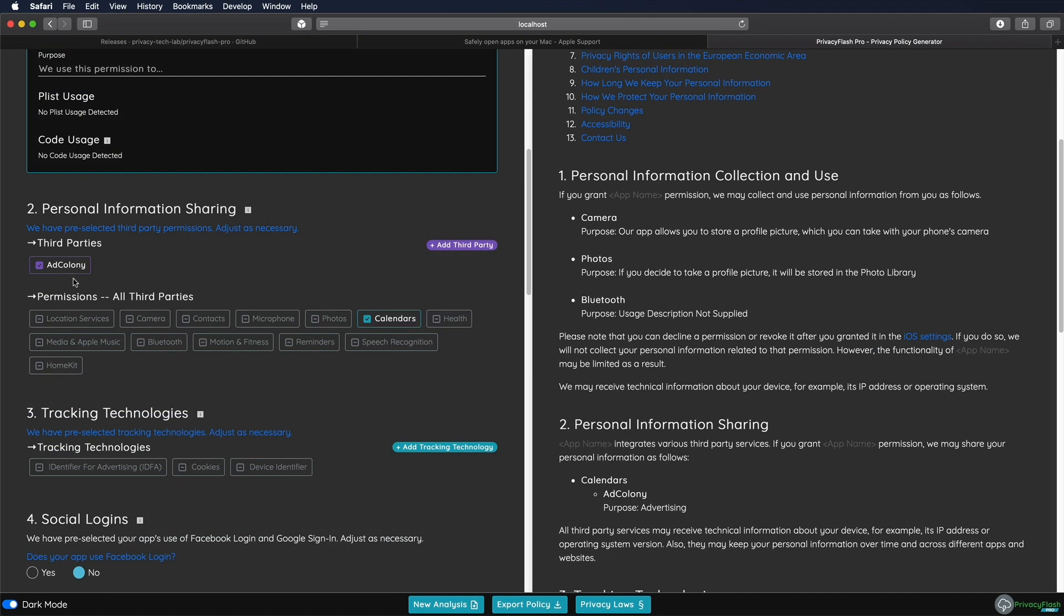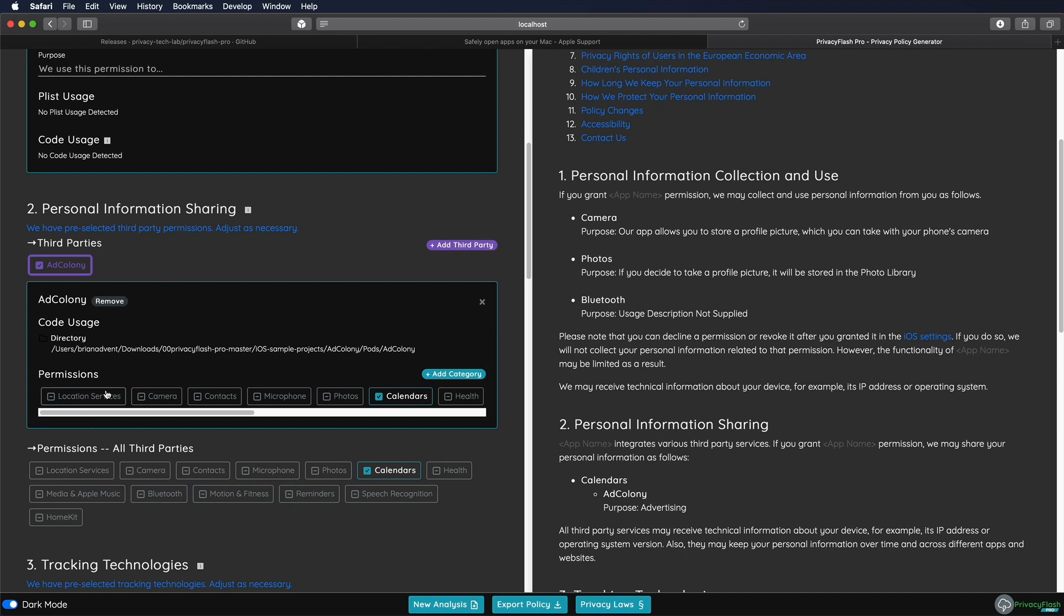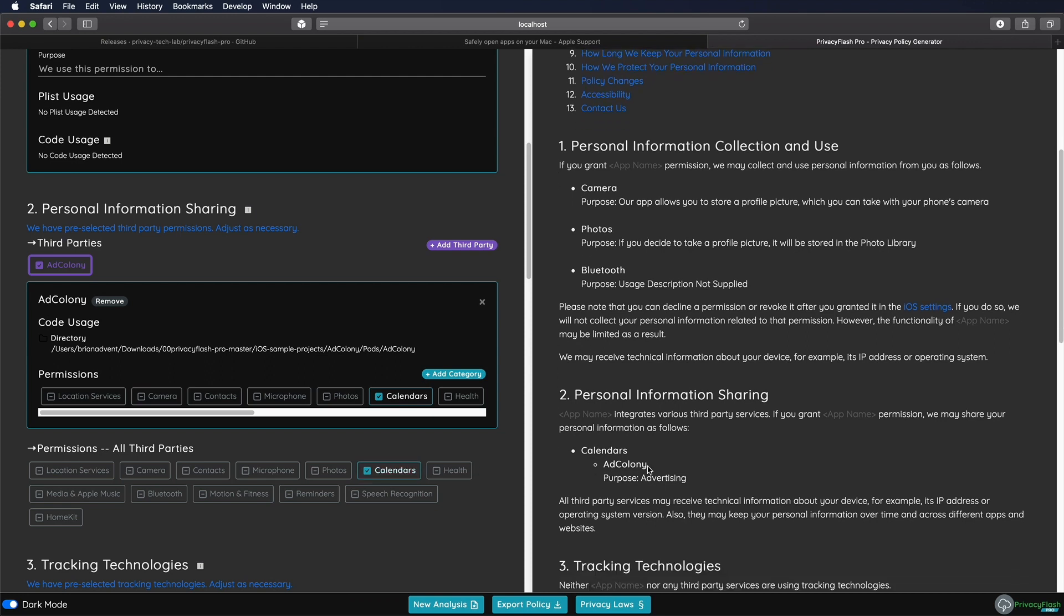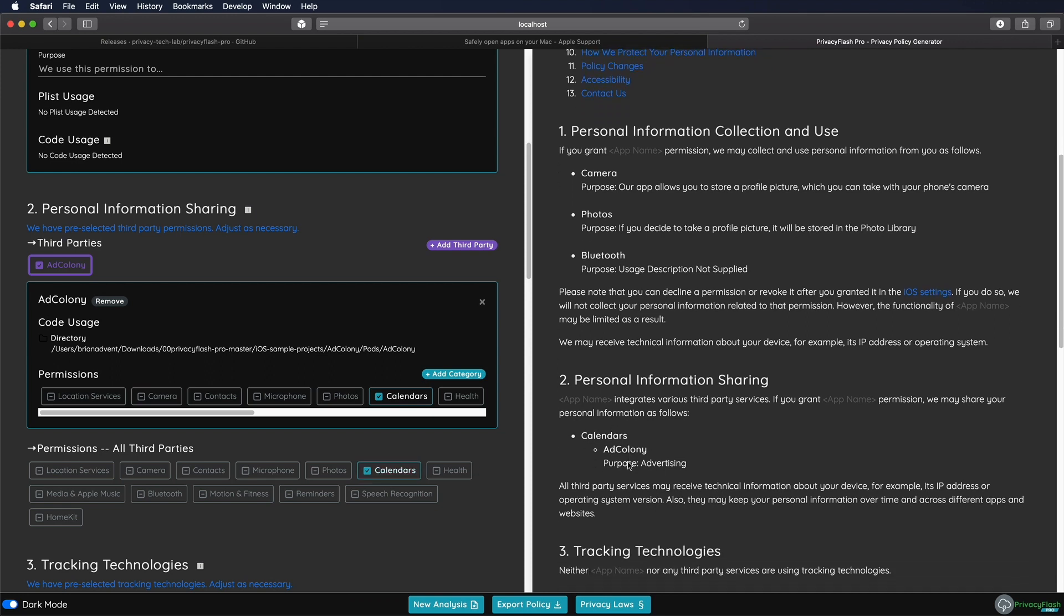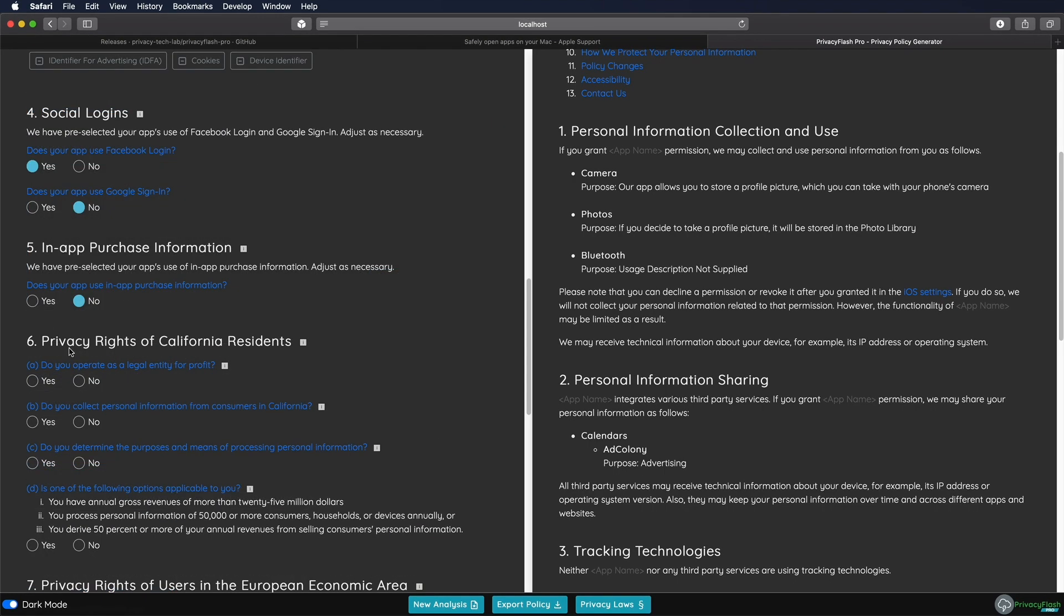The Privacy Flash Pro also detects third-party libraries like ad colony here, and also tells you exactly where this is located in your project. So this is very helpful to just have a look at what you're using, and how it is used, and also the permissions that these third parties are actually requesting. So ad colony is requesting the calendar usage, and so this is also added to your privacy policy. And just looking at this, you might recognize that this part of your job has just gotten a lot easier.